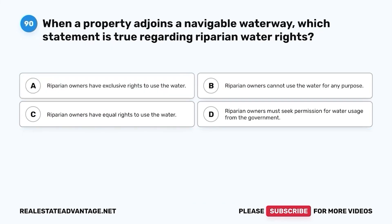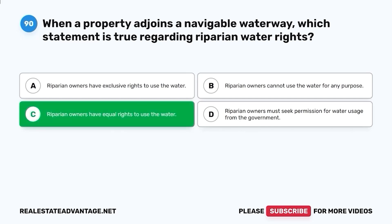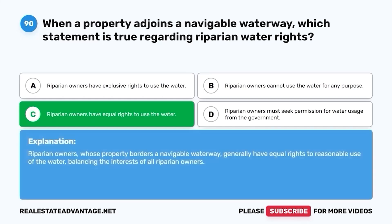Question 90. When a property adjoins a navigable waterway, which statement is true regarding riparian water rights? A. Riparian owners have exclusive rights to use the water. B. Riparian owners cannot use the water for any purpose. C. Riparian owners have equal rights to use the water. D. Riparian owners must seek permission for water usage from the government. The correct answer is C. Riparian owners have equal rights to use the water. Riparian owners whose property borders a navigable waterway generally have equal rights to reasonable use of the water, balancing the interests of all riparian owners.